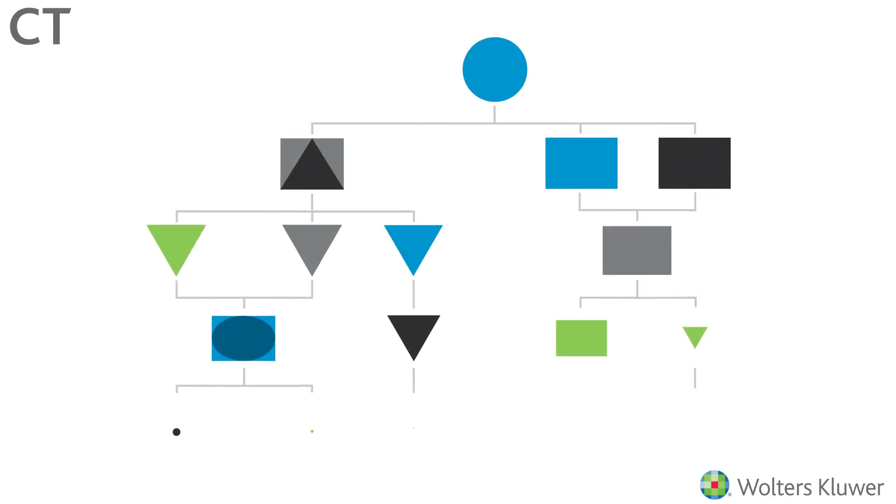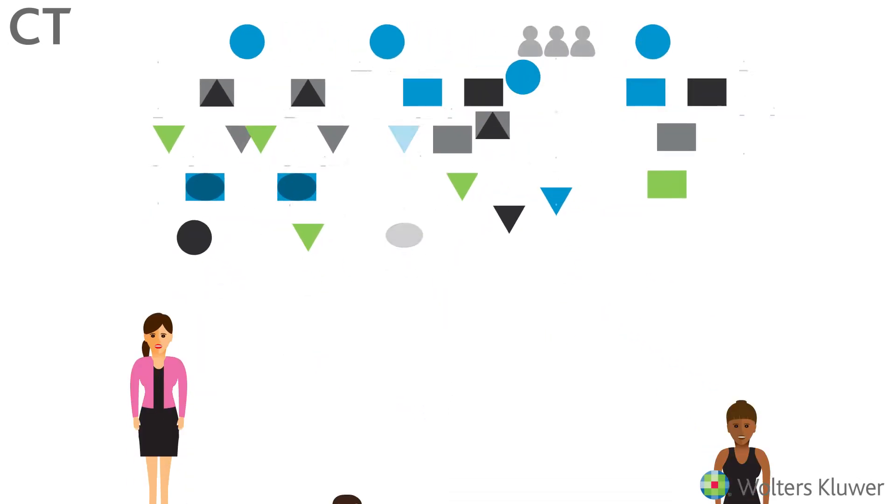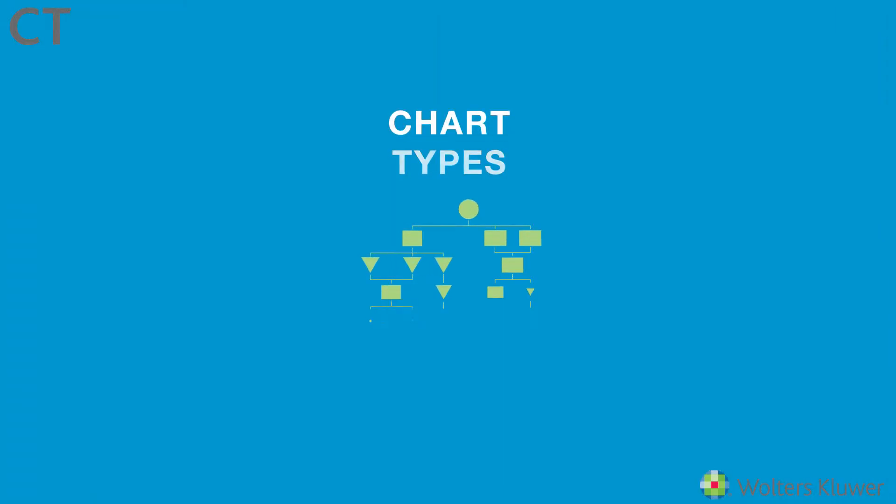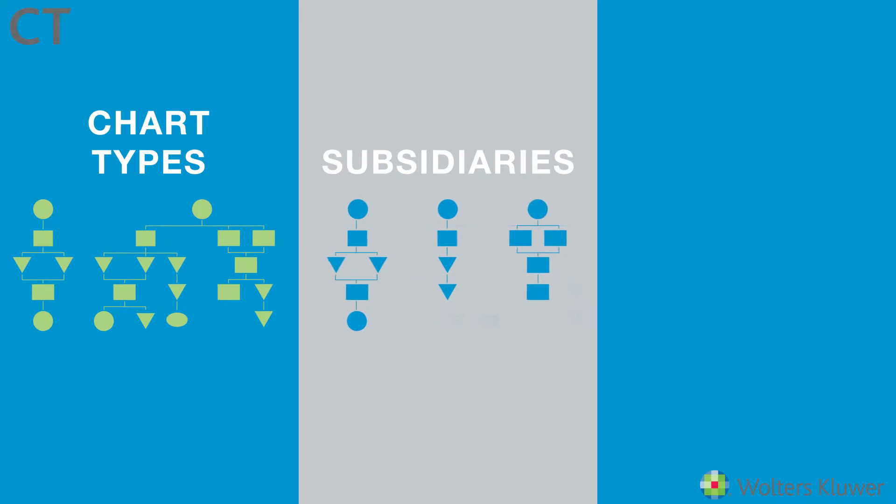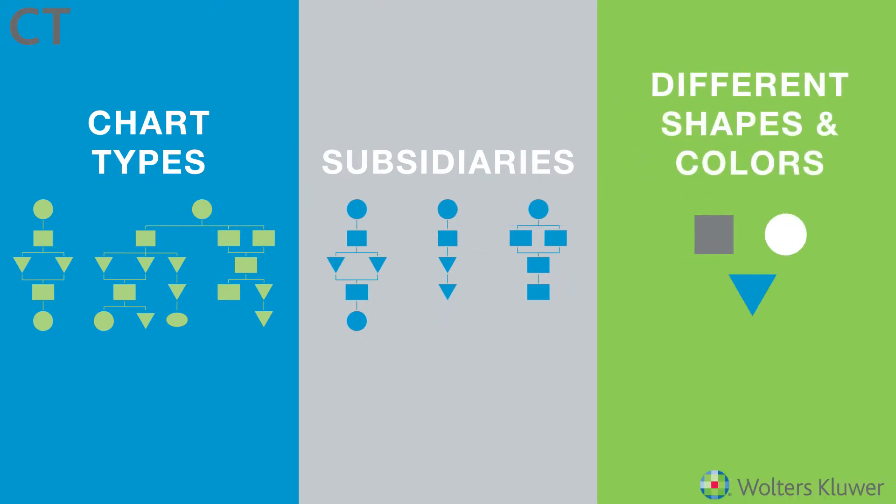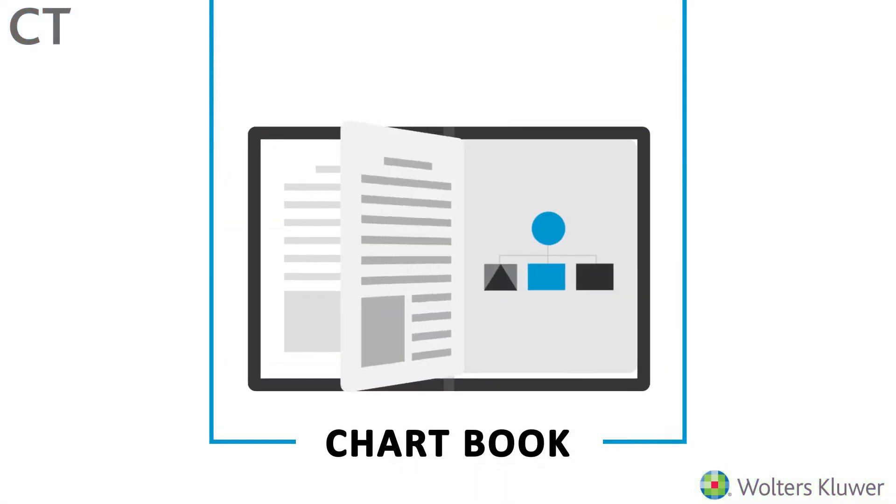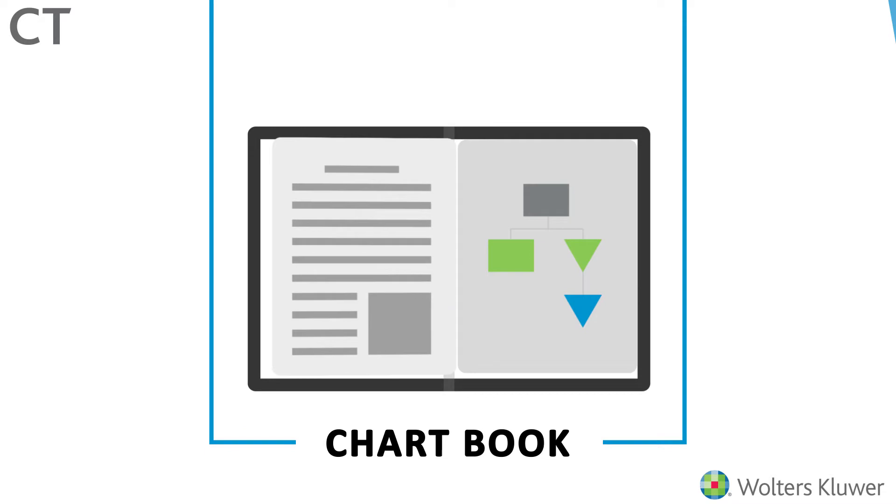When it comes to organizational charts, you have lots of stakeholders who need different views of the data that's relevant to them. Different chart types, subsidiaries, shapes and colors, or a chart book that breaks a large chart into pages.